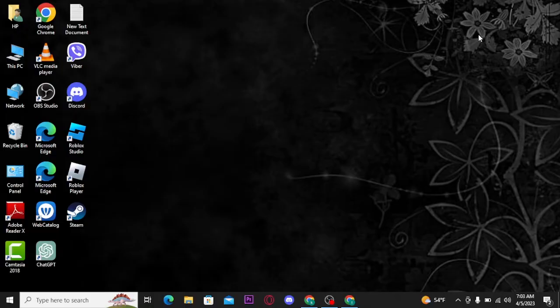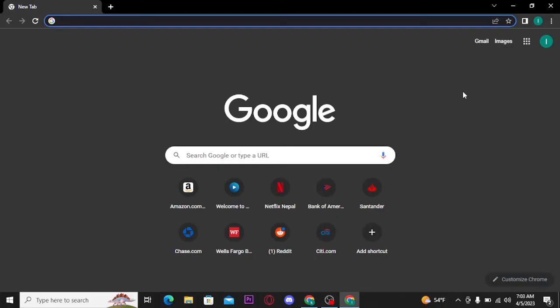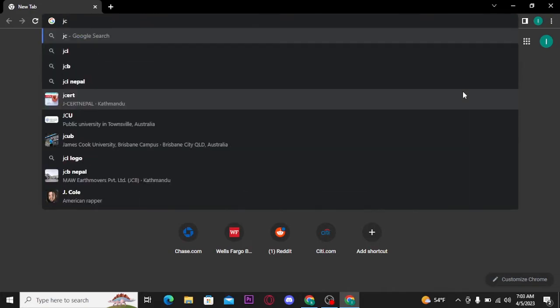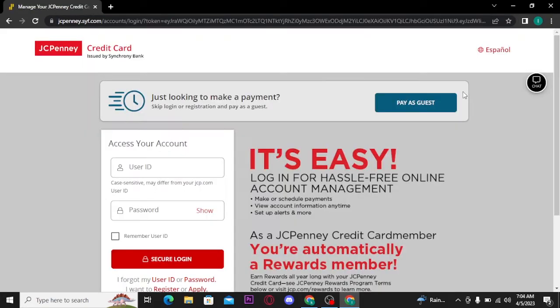Now let's get started and open any web browser on your PC. On your URL bar, search for jcpcreditcard.com and press enter on your keyboard. And once you search for it, this type of interface will appear on your screen.